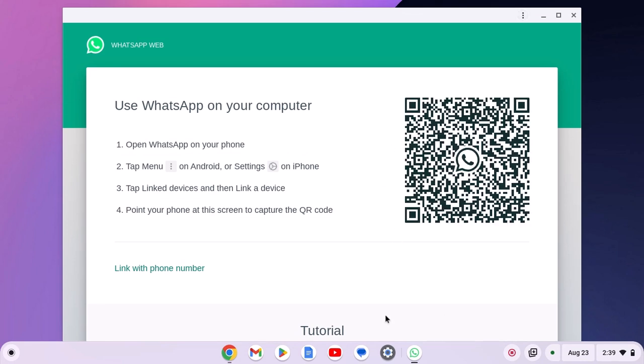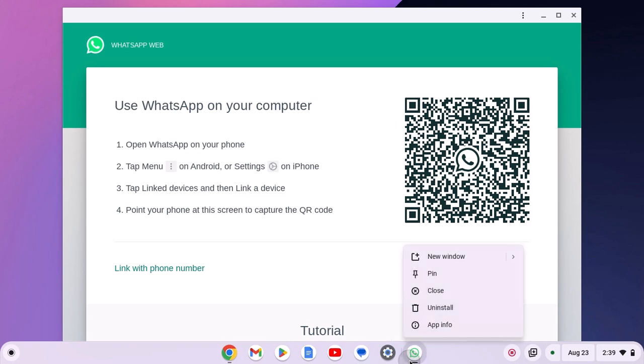For quick access, you can simply pin this WhatsApp Web PWA on your Chromebook shelf. For that, right click on it, then click on pin.